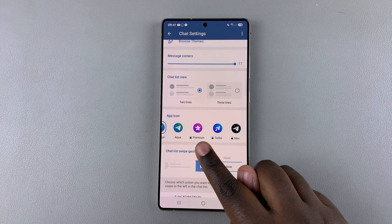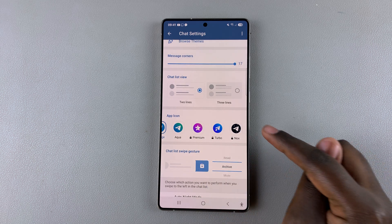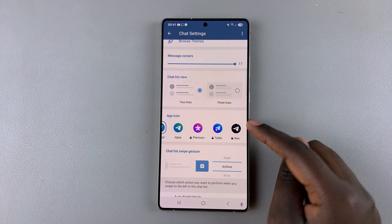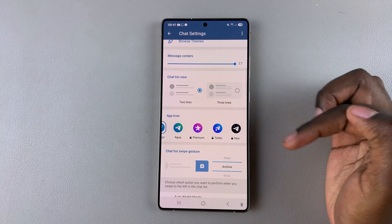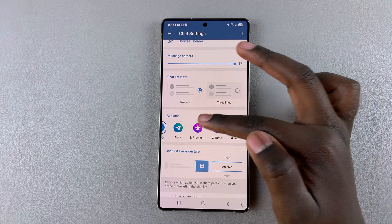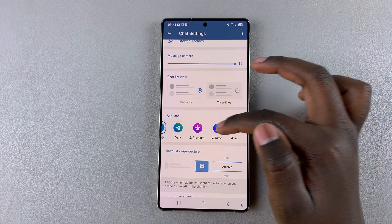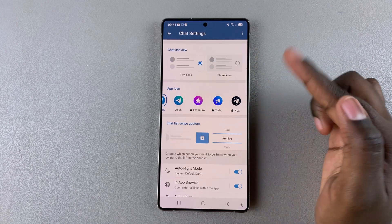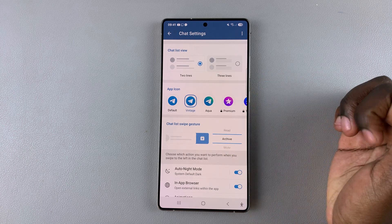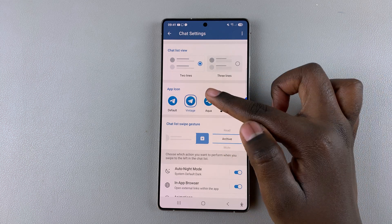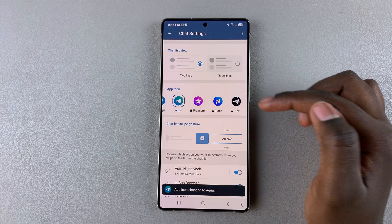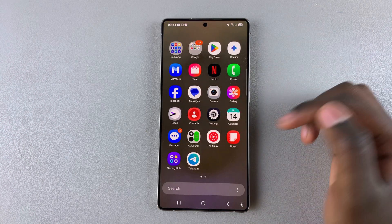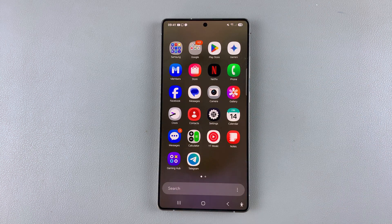Bear in mind that some of them are dependent on you having a Premium subscription to Telegram. If you have the subscription, you can access any of the other app icons. When you're happy, you can now continue using Telegram with a brand new app icon.